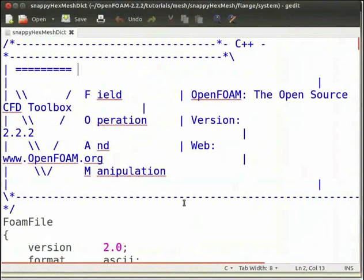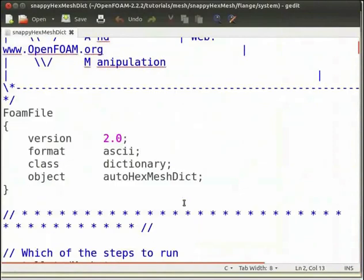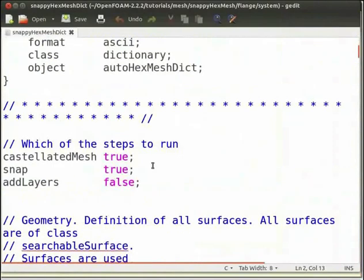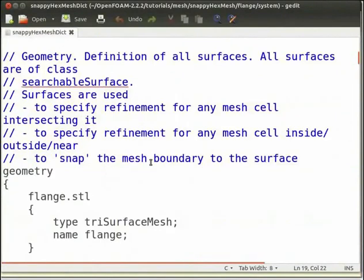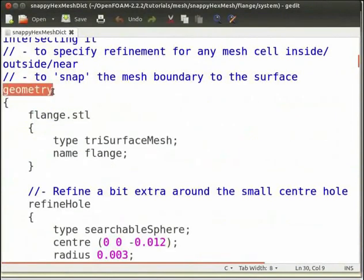The snappyHexMeshDict file contains all the instructions and the entire process revolves around this file. With the first rows of snappyHexMeshDict, you can activate or skip sections of the process. In the geometry section, all active regions that take part in the snappy process can be defined.